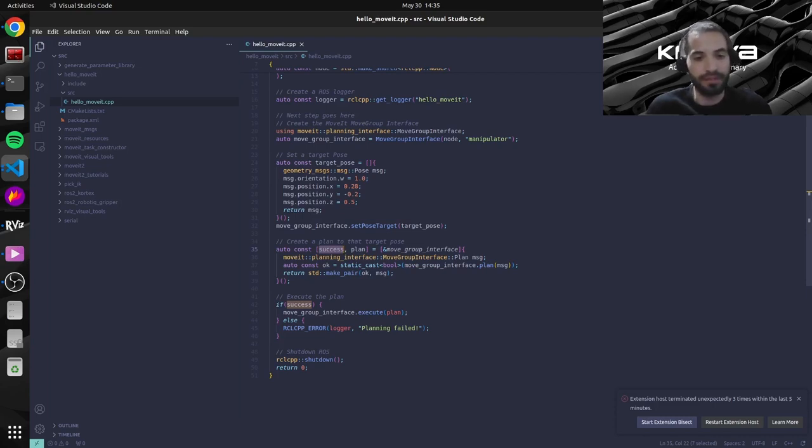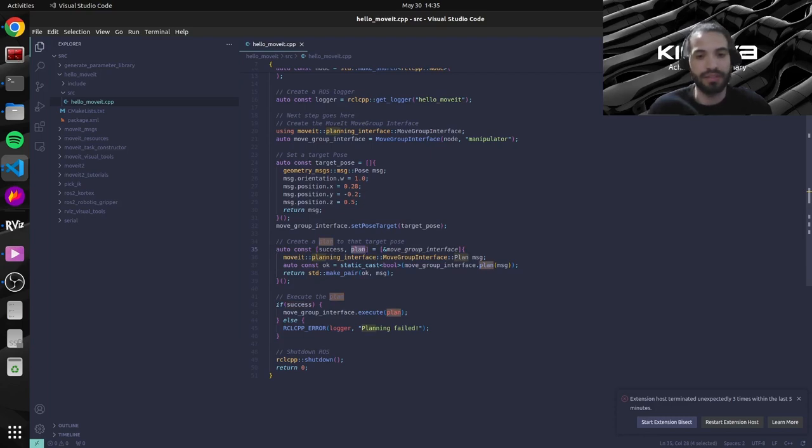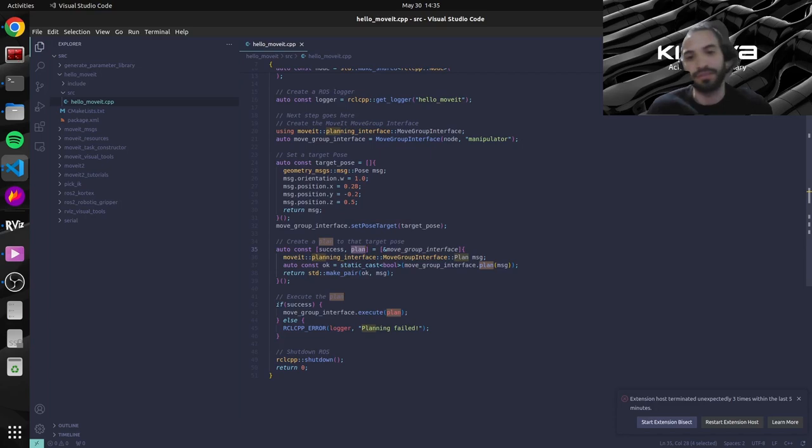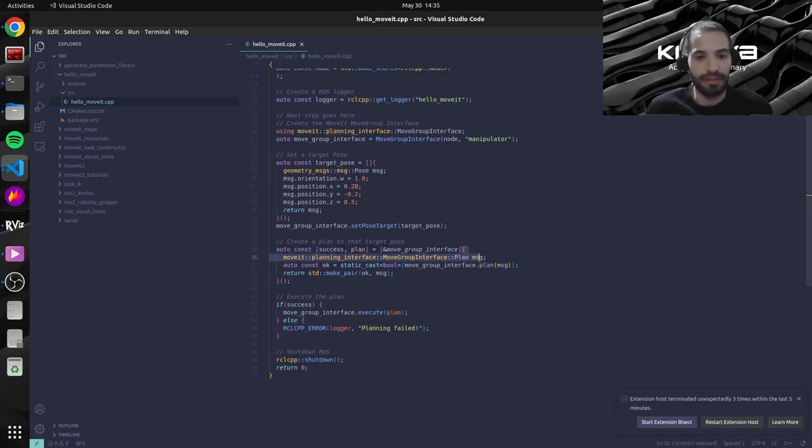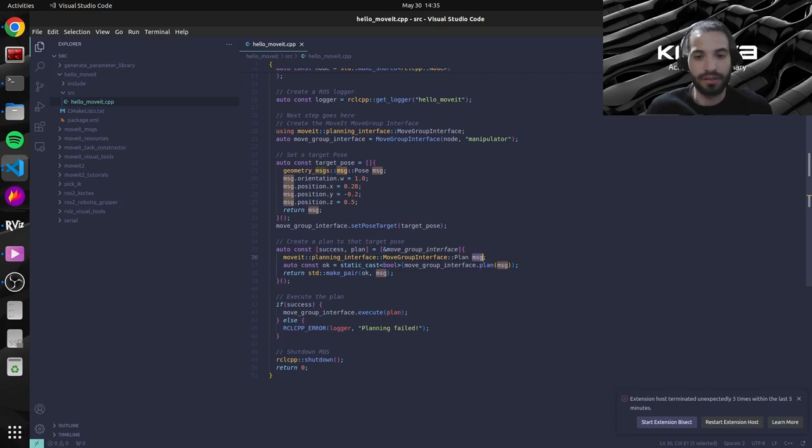And this plan over here, it's the actual plan that the MoveGroupInterface object will know how to use. So basically here we create our lambda function. We need to instantiate a message that we feed to the plan function.